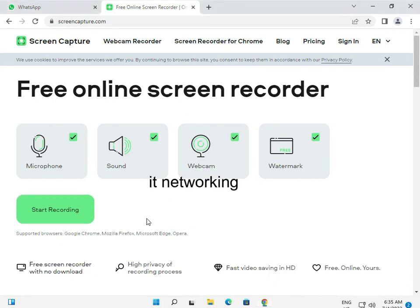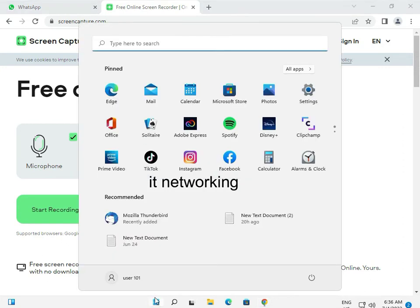Otherwise, you can install other software on your system - a lot of free software is available. There are also a lot of extensions available in the Chrome browser to add and record, but these are not the best quality-wise.